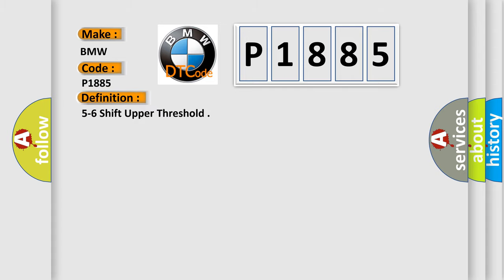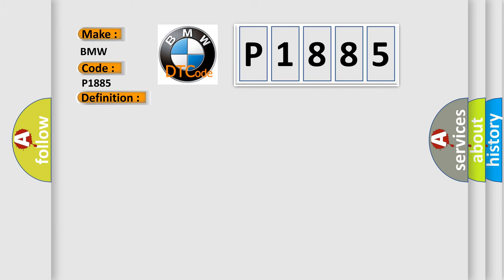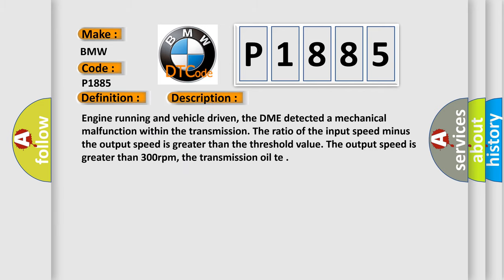The basic definition is 5 to 6 shift upper threshold. And now this is a short description of this DTC code. Engine running and vehicle driven, the DME detected a mechanical malfunction within the transmission. The ratio of the input speed minus the output speed is greater than the threshold value. The output speed is greater than 300 revolutions per minute.